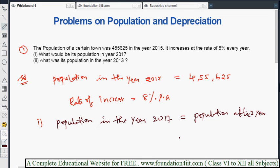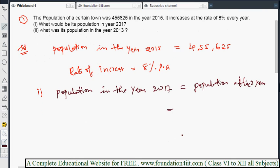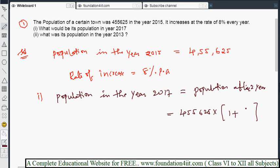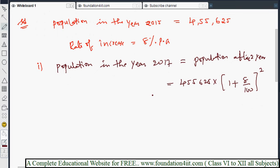We use the formula P into (1 + r/100) to the power n, where n is 2 years. Substituting values: 4,55,625 into (1 + 8/100) to the power 2, which is (108/100) squared.